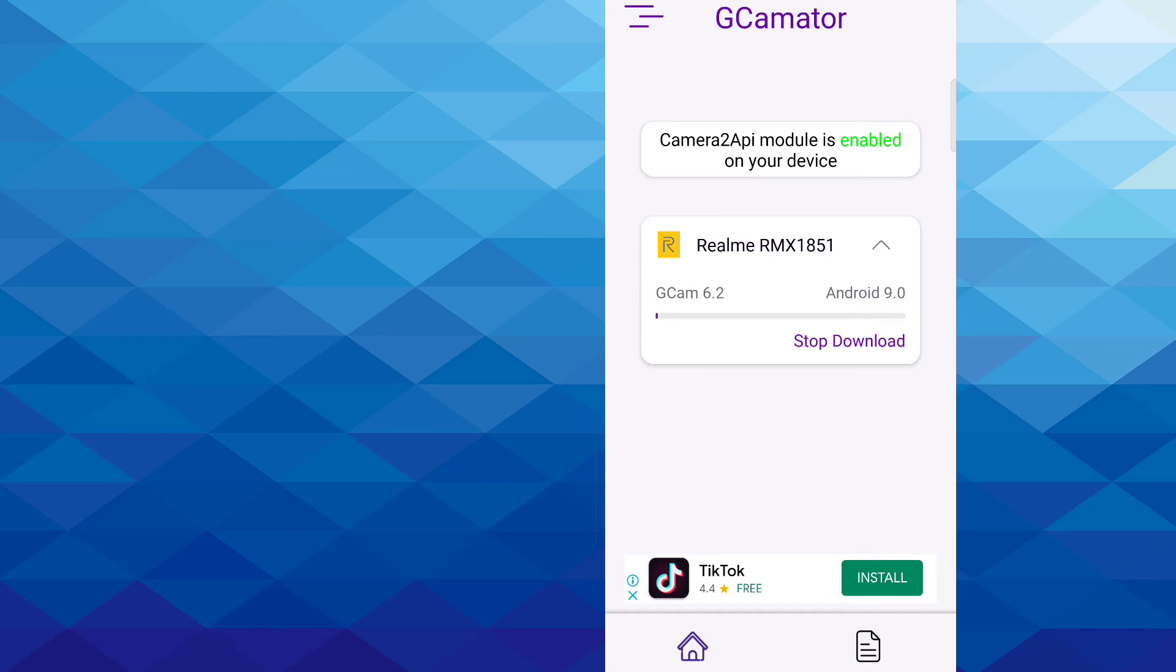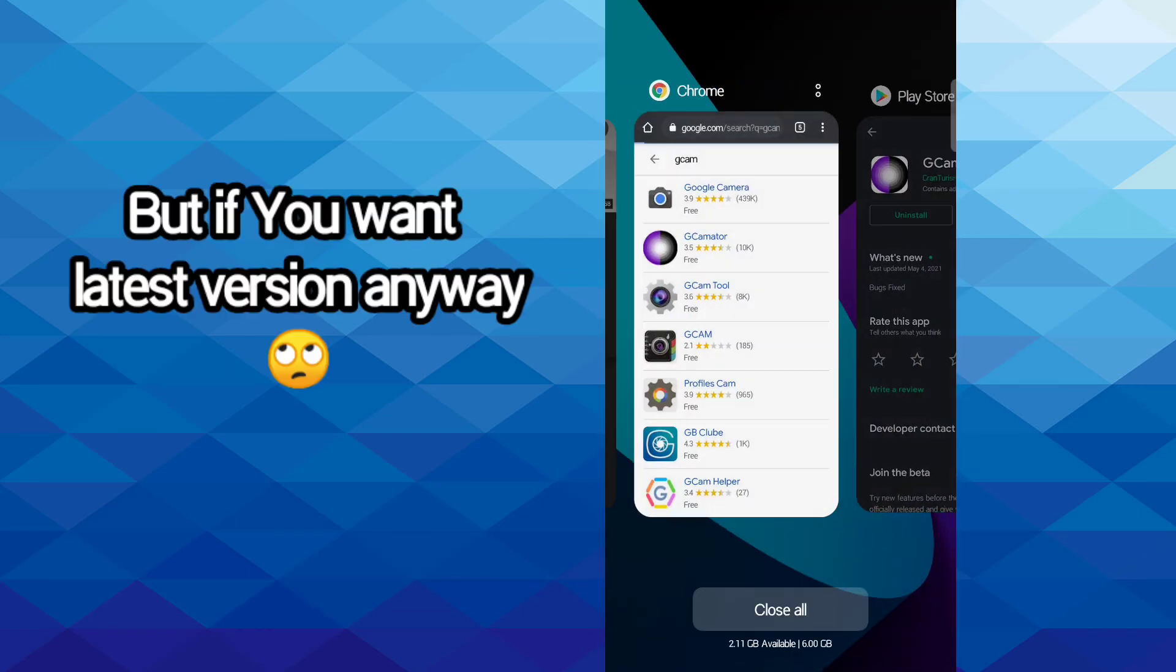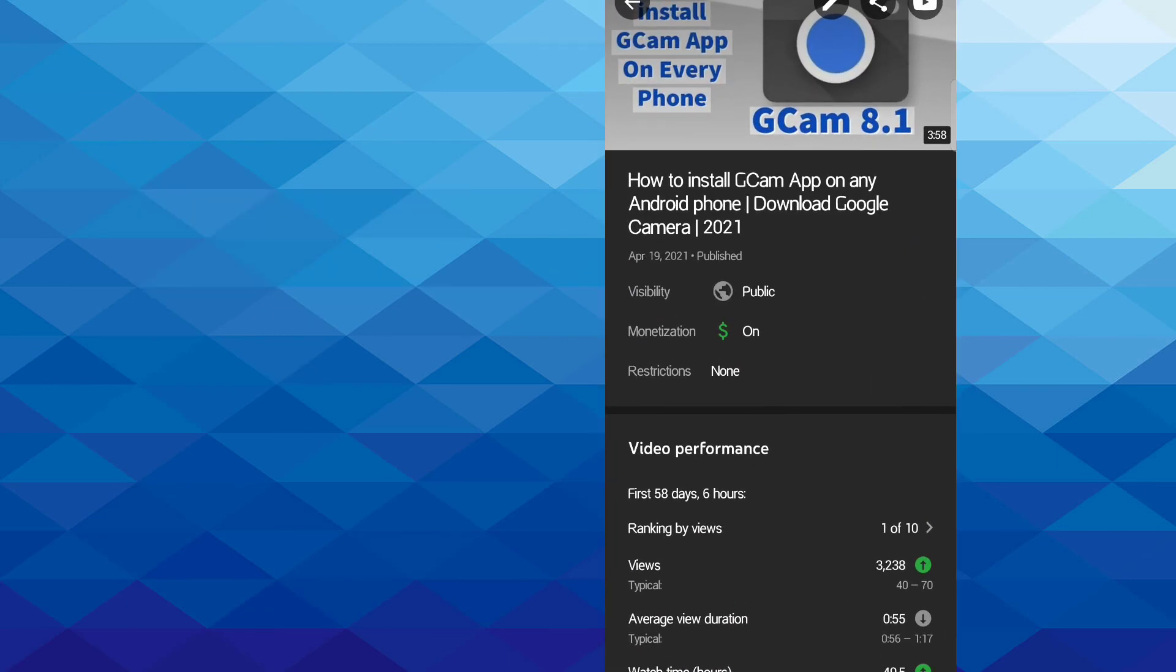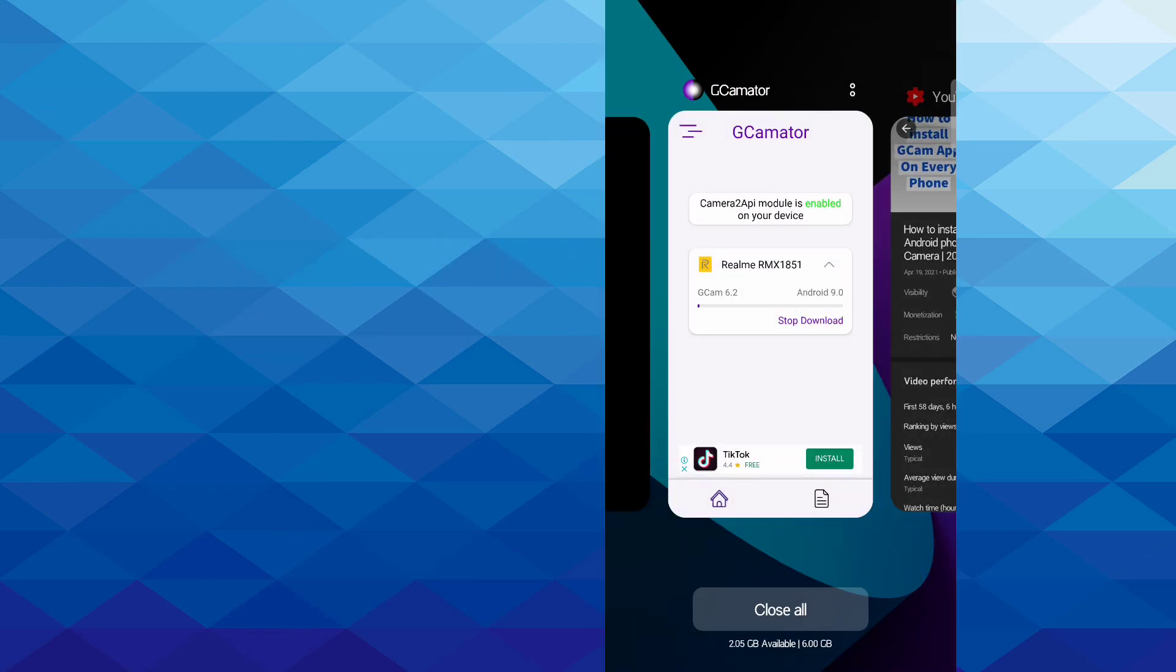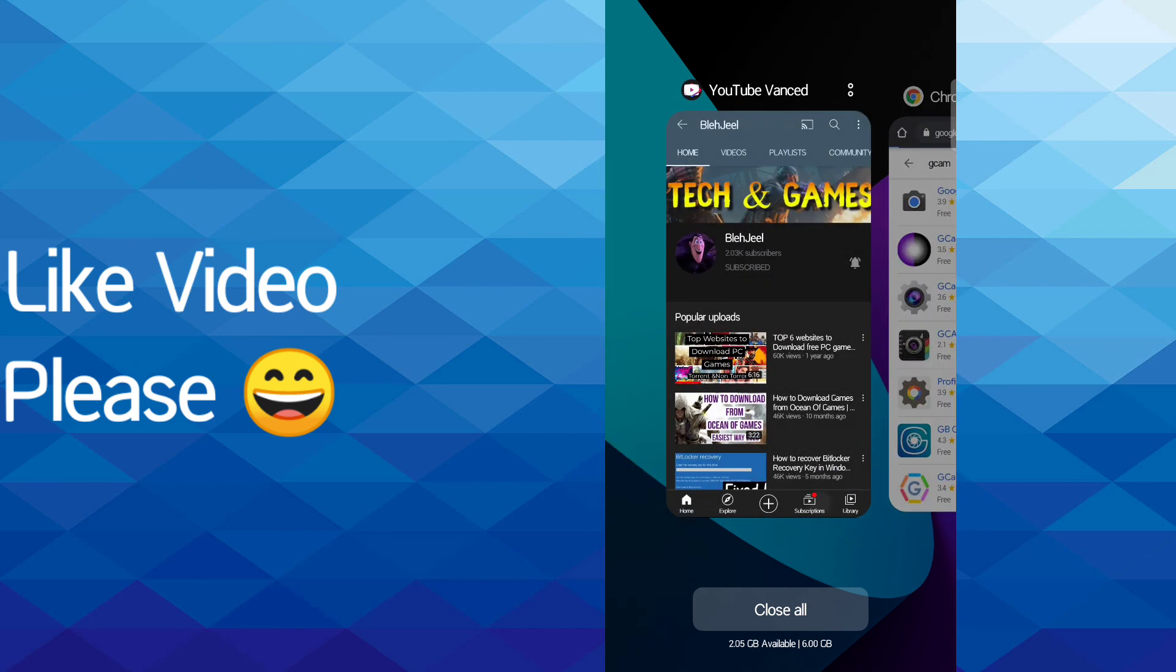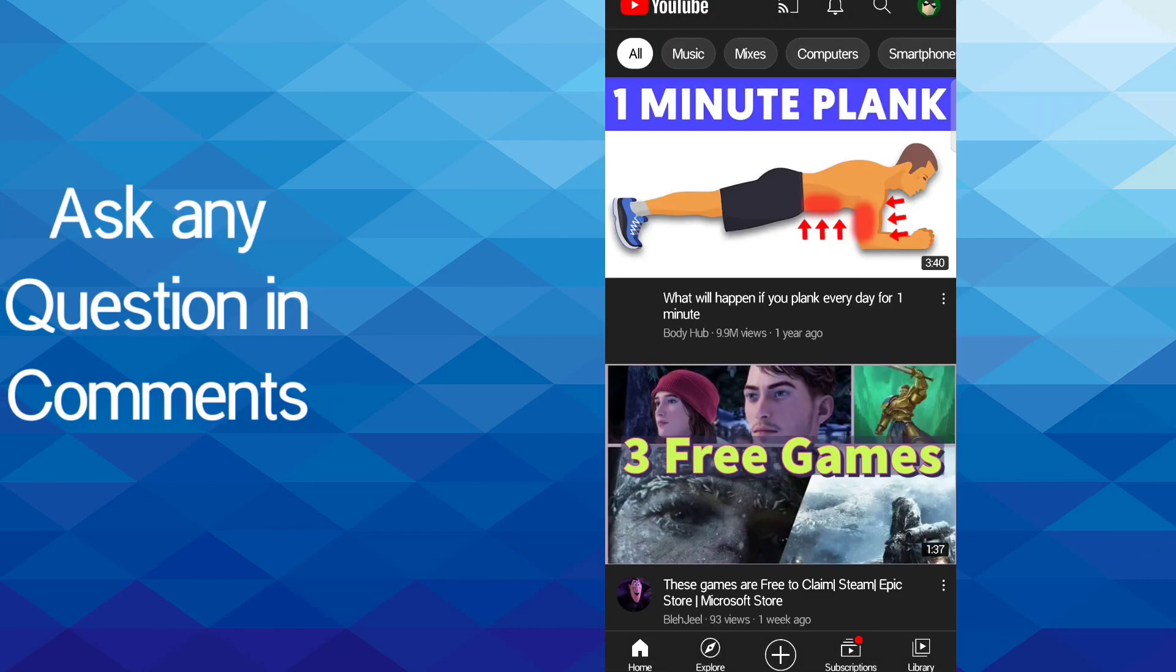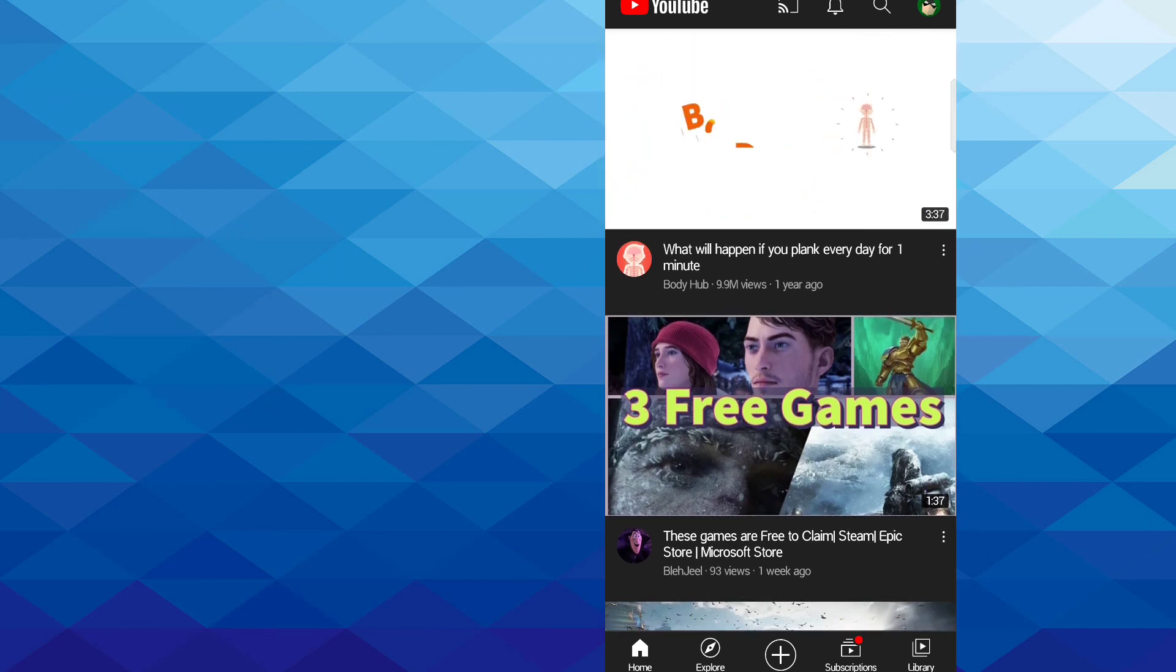If you want the latest version, you can also watch my video on how to install GCam 8.1 on any Android phone. So that's all guys, see you in the next video. Make sure to subscribe and press the bell icon. Also ask any questions in the comments and like this video. Goodbye, have a nice day.